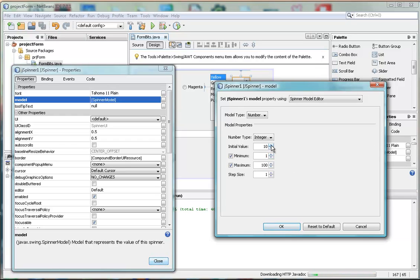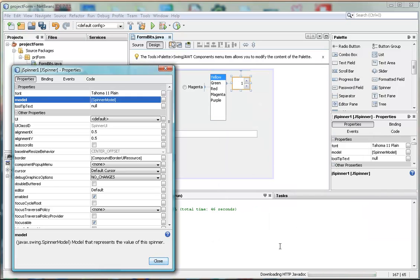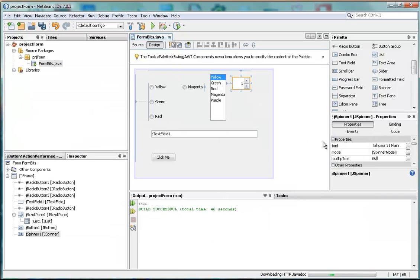And the initial value will be 1. I'll just spin it down to 1. And the step size will be 1. So it's going to go from 1 to 100. And when I run that, it will be going from 1 to 100.